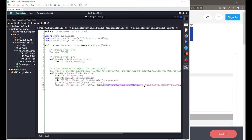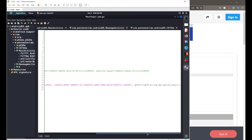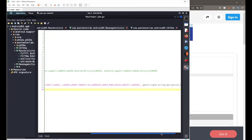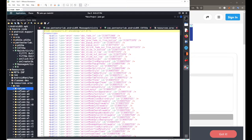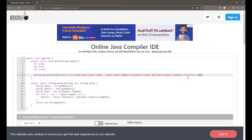Instead of the line referencing R.string.decrypt, I'll paste the actual variable 'decryption_key' and replace it with its actual value. Going to resources/strings.xml inside the res folder, we find 'decryption_key' and its value is 'pentesterlab'. I copy that string and paste it inside double quotes in the Java code.